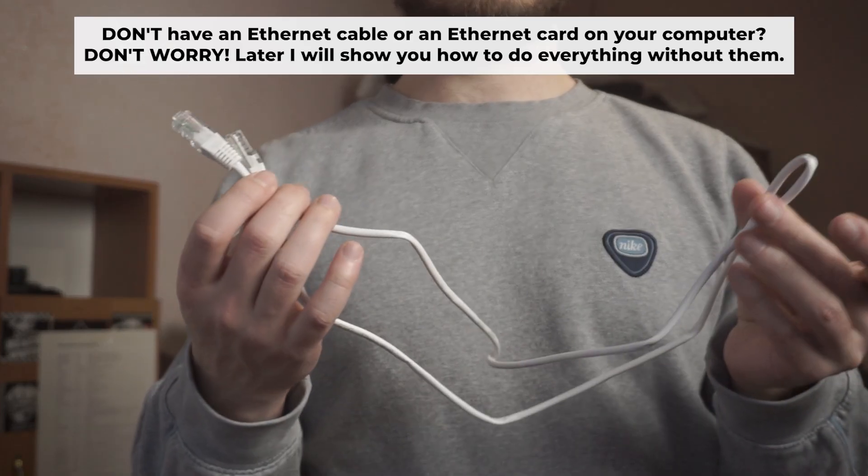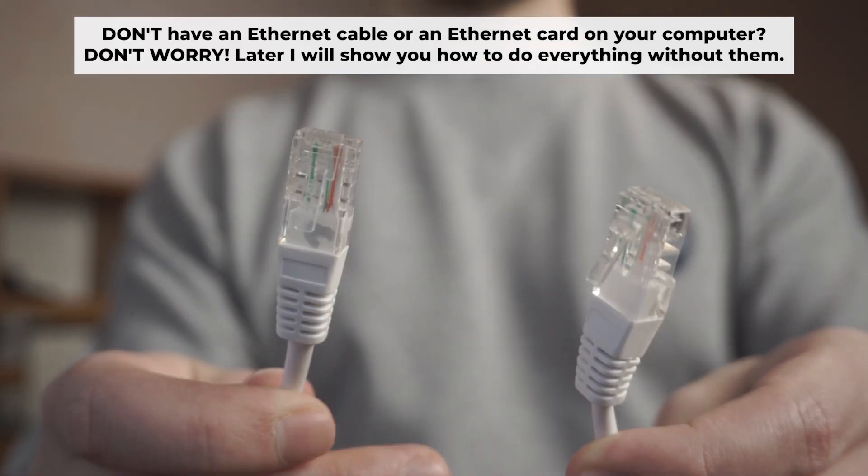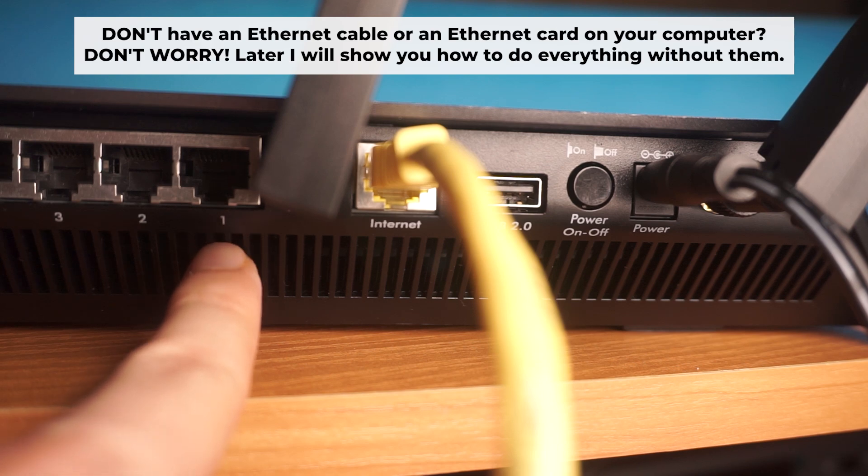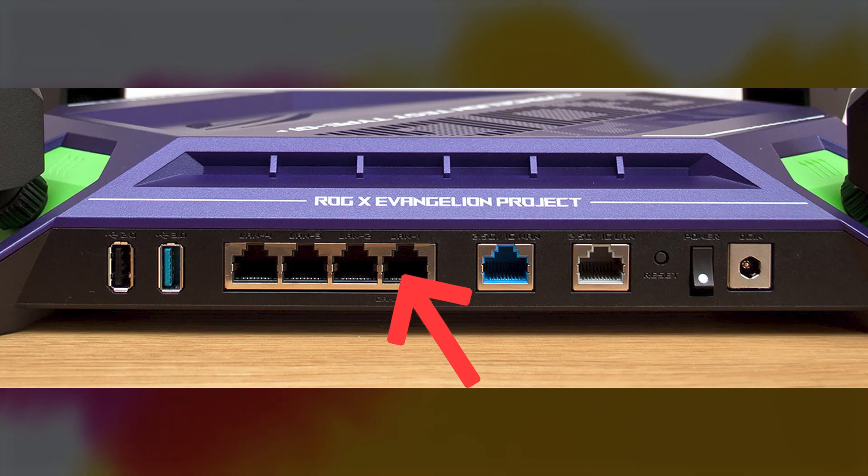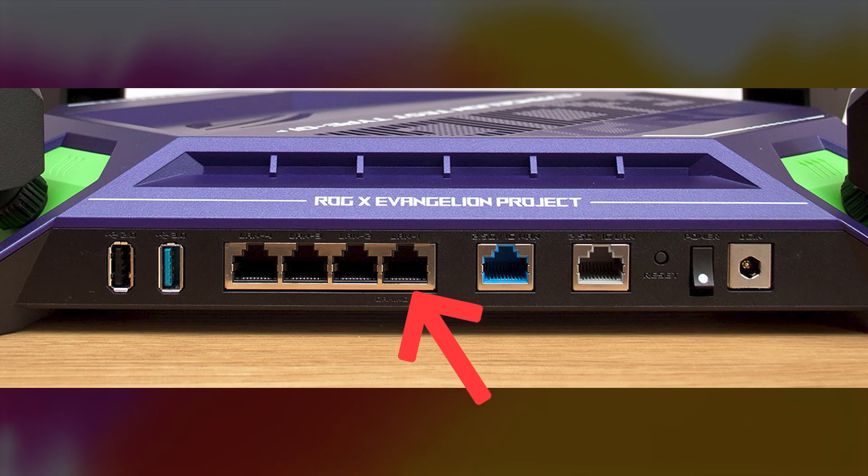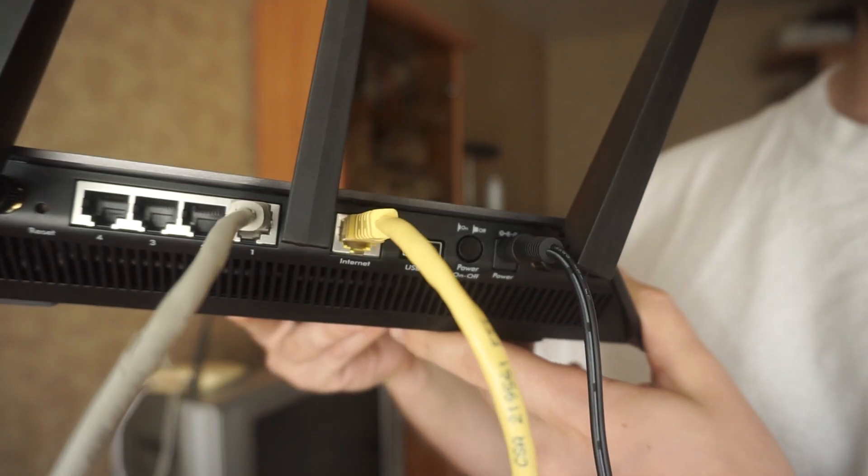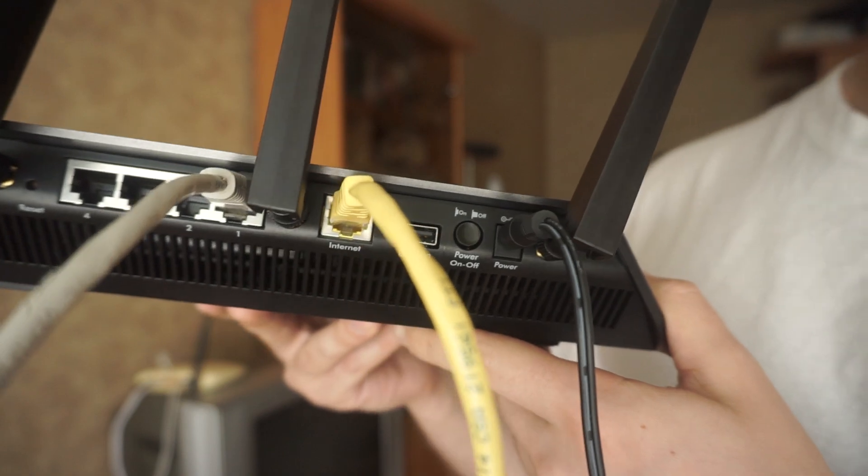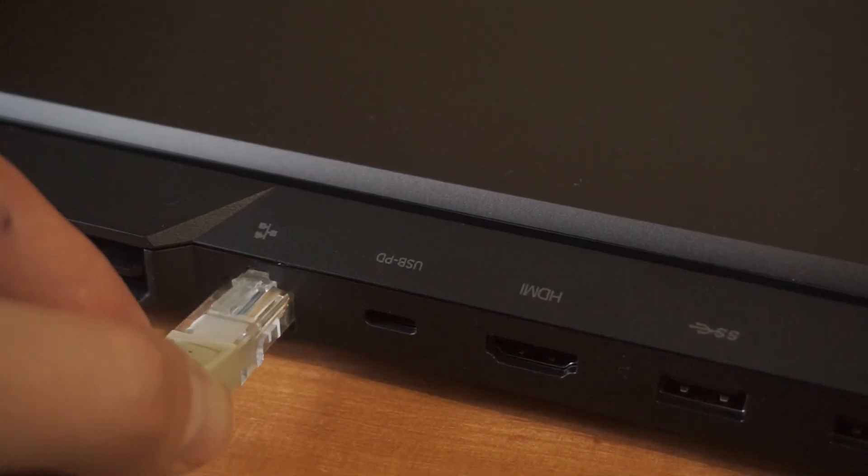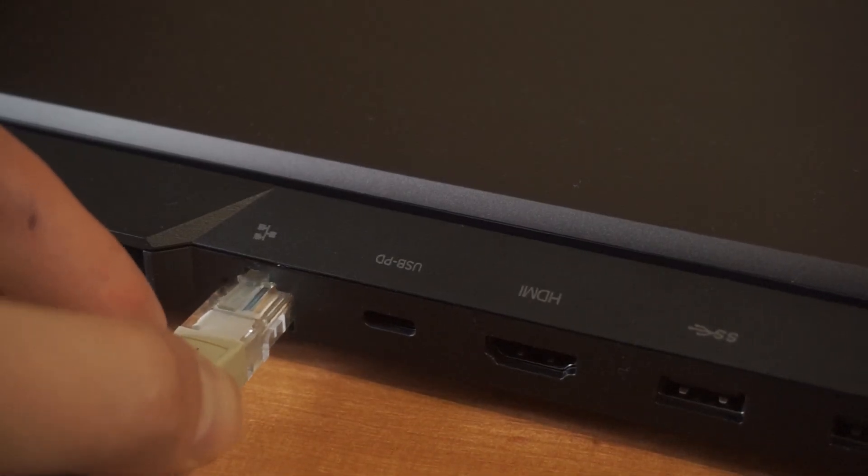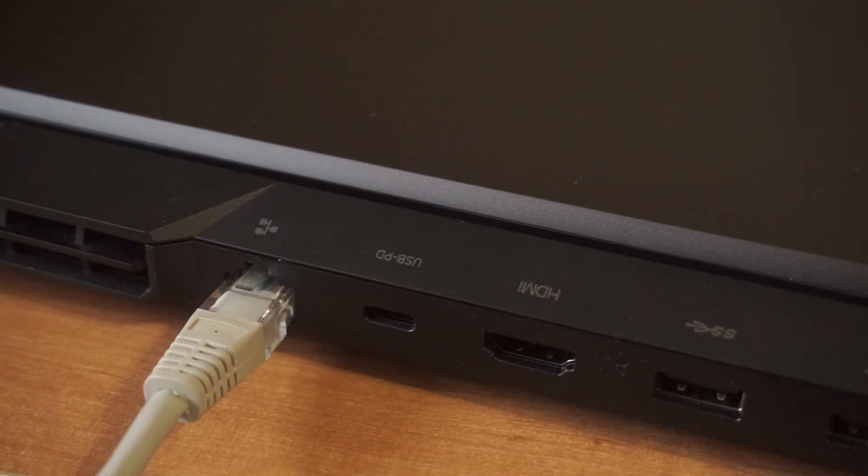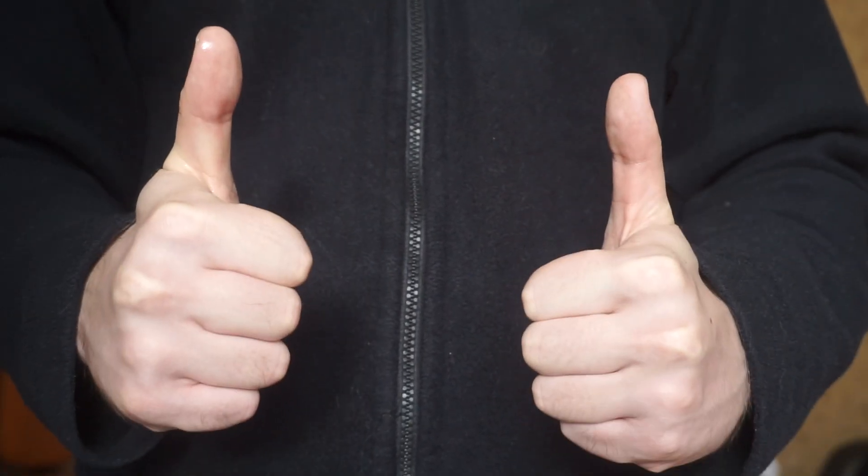Plug one end of the ethernet cable provided with the router into an ethernet port. Plug the other end into your computer or laptop's ethernet card. Please wait a few minutes for connection. Great, the router is now connected to your computer.